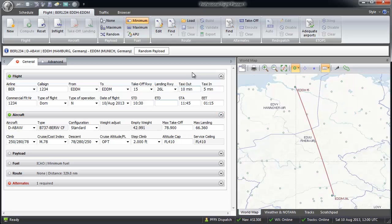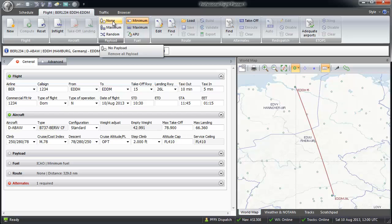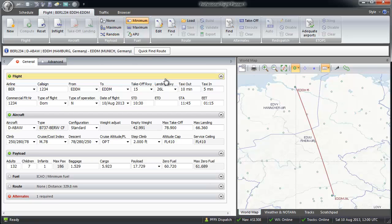Next step is the payload. Default is random payload. But with the button none and maximum, you can also select no or full payload by one click. In the payload section, the payload can also be modified or inserted manually.